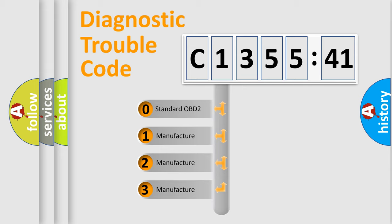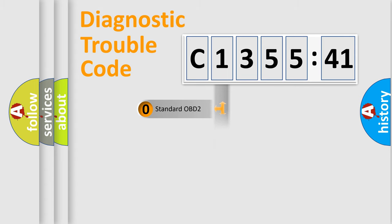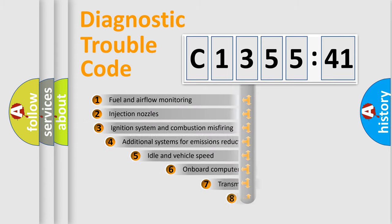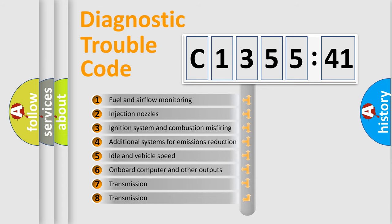This distribution is defined in the first character code. If the second character is expressed as zero, it is a standardized error. In the case of numbers 1, 2, or 3, it is a car specific error.